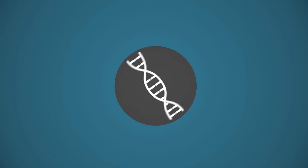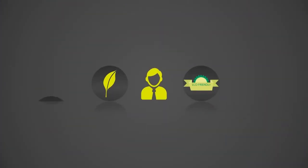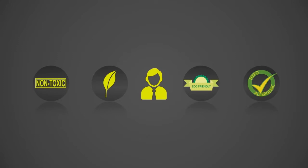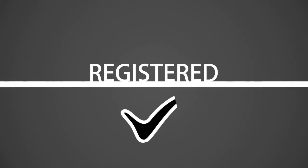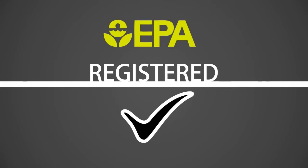MicroShield 360, a proprietary system, is a green, eco-friendly, non-toxic hypoallergenic spray that contains no harsh chemicals and is a unique antimicrobial powered by EPA-registered products.